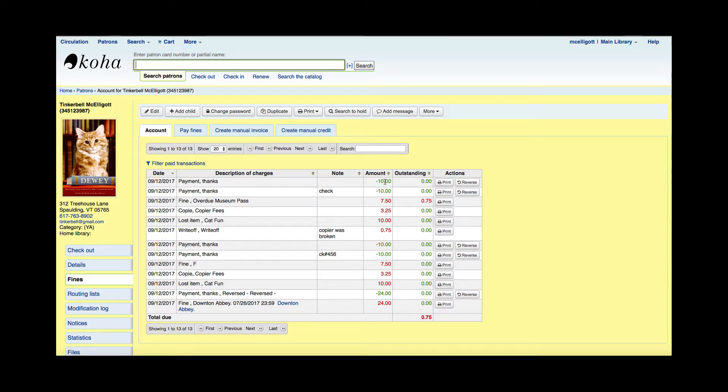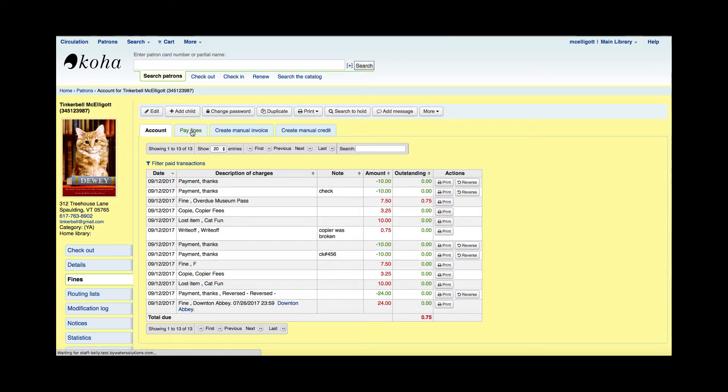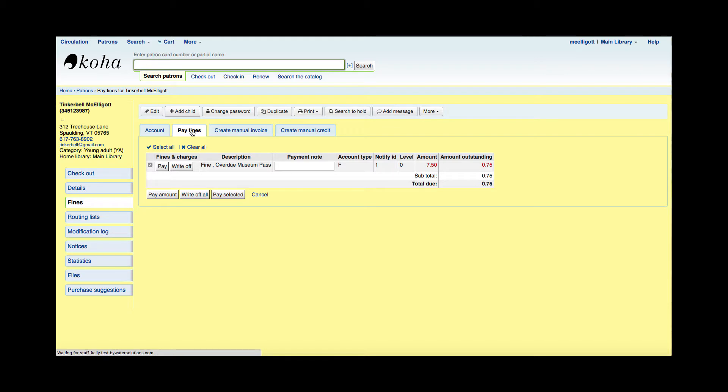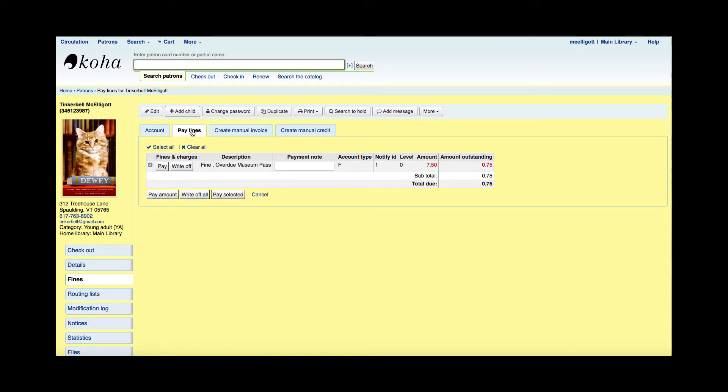In my pay fines tab, I actually have 75 cents still owed on this patron's balance, and now I'm going to show you how to write off. Obviously, every situation is different when we're going to use the write-off opportunity here in Koha, but I'm just going to show you how to do it.